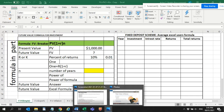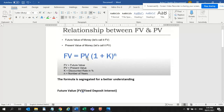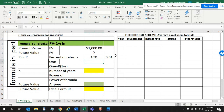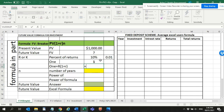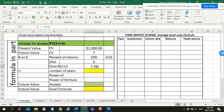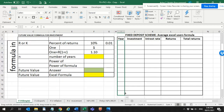The formula is: FV equals present value times (1 + k) to the power of n, where k is the discounted rate and n is the number of years. So for every year, 1 plus r — it will be 1 plus this — going to be 1.1, and then raised to the number of years.